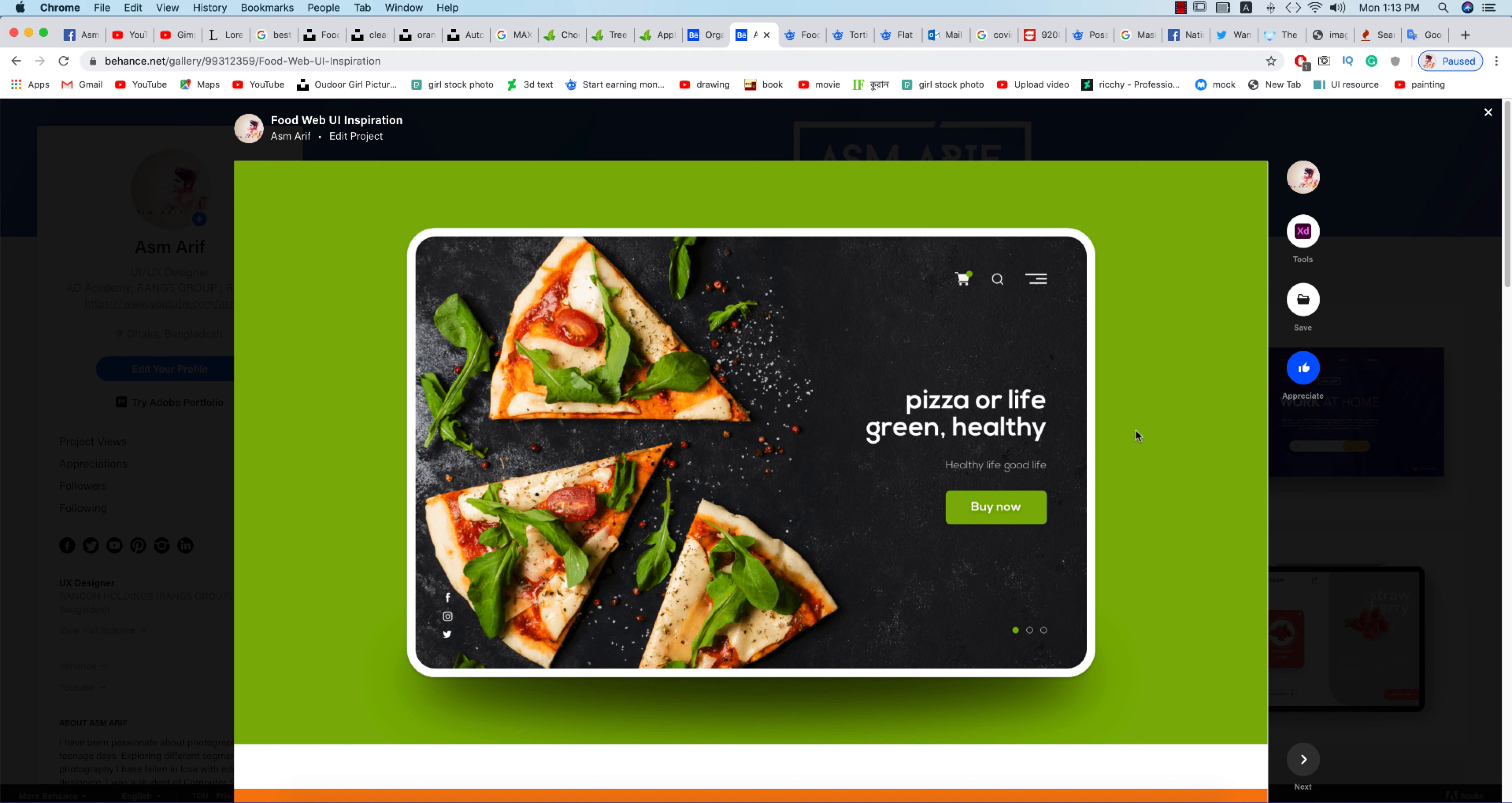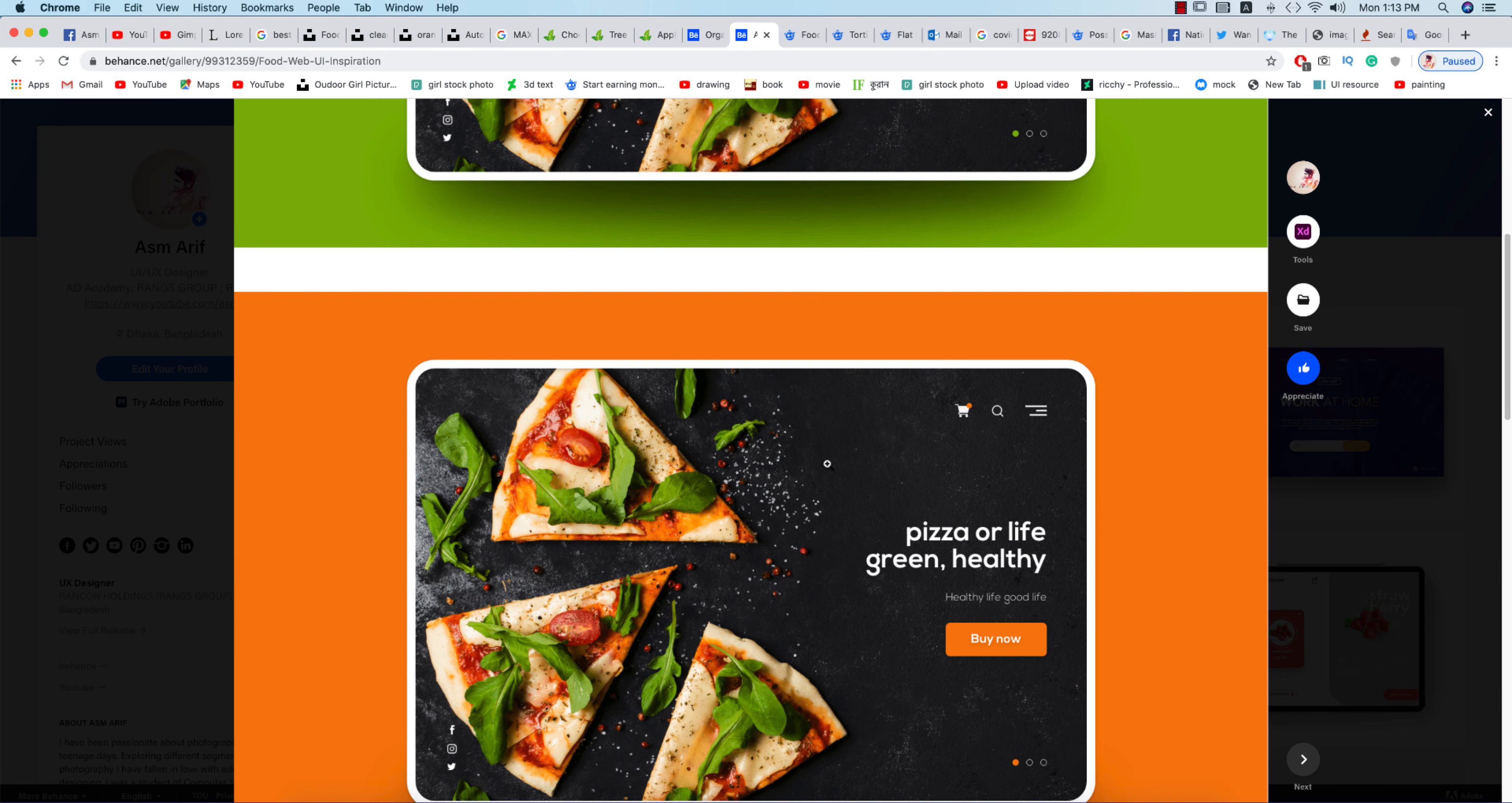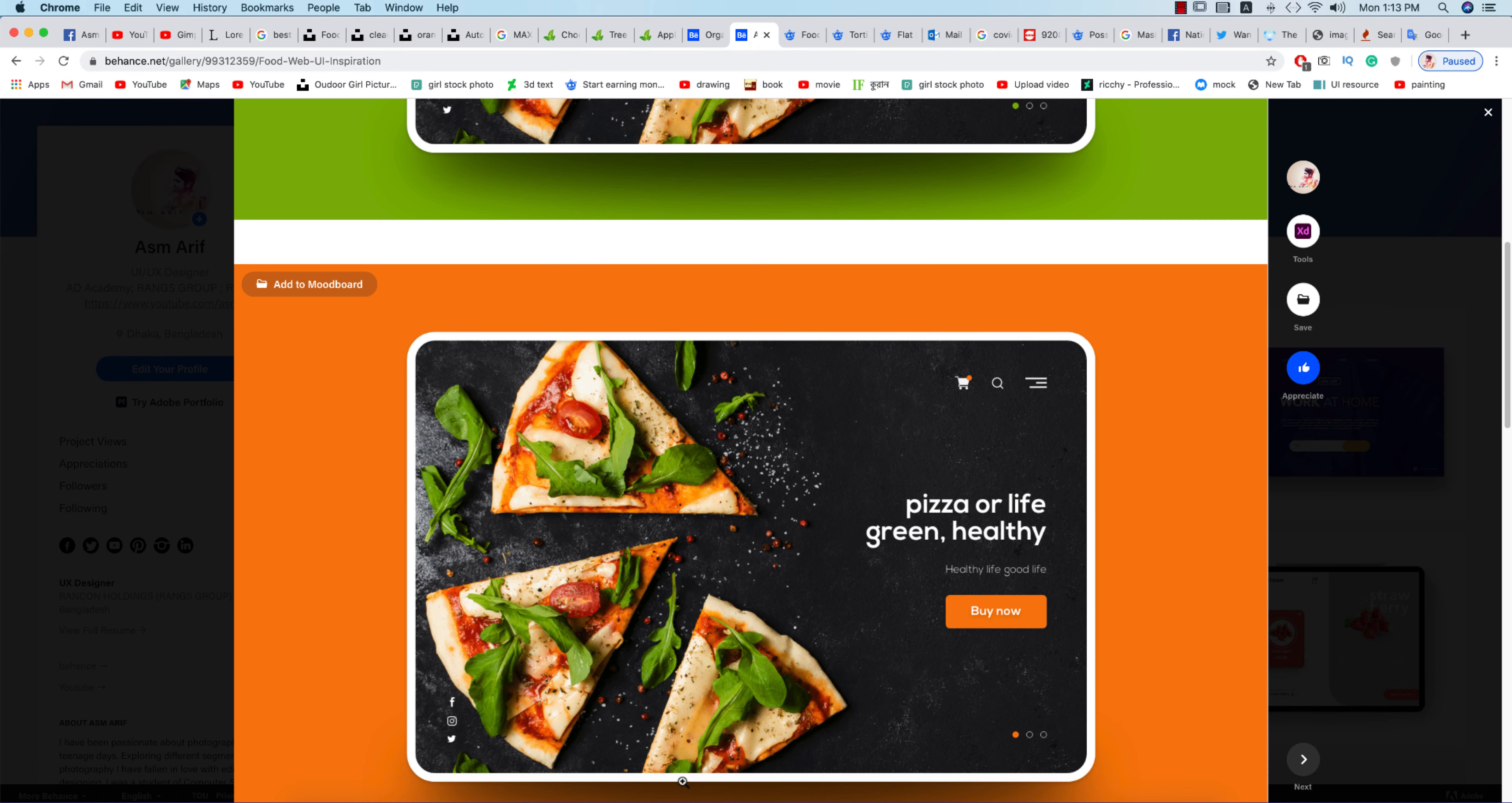Hello everyone, it's me ASMRF welcoming you to my new UX design tutorial or UI design tutorial in XD. Here's the photo and this design I made with the help of Adobe XD. Let's start the tutorial.